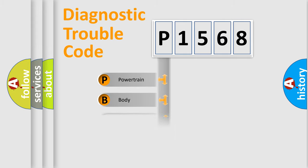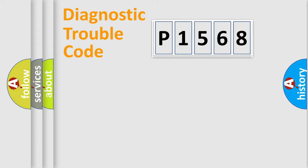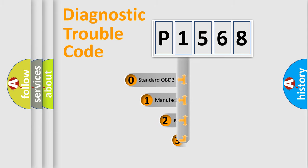Powertrain, Body, Chassis, Network. This distribution is defined in the first character code.